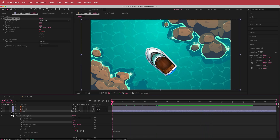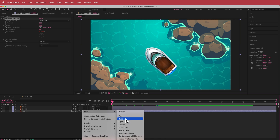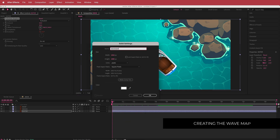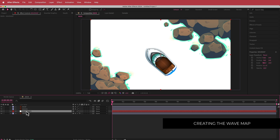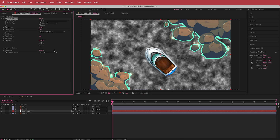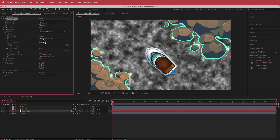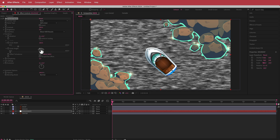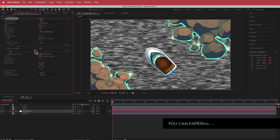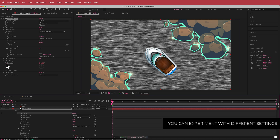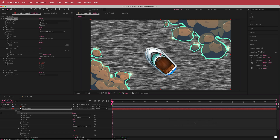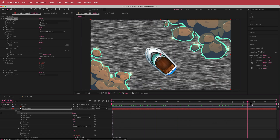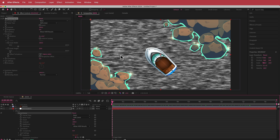Next, we're going to create a new solid and call it wave map, making sure it's above the water layer. I'll search for the fractal noise effect, then go to the transform settings, untick uniform scaling, and drop the scale height to about 20. Then I'll go to the evolution options, hold Option, hit the stopwatch, and write time times 500 — now we've got this TV fuzz in the background, which looks pretty cool.